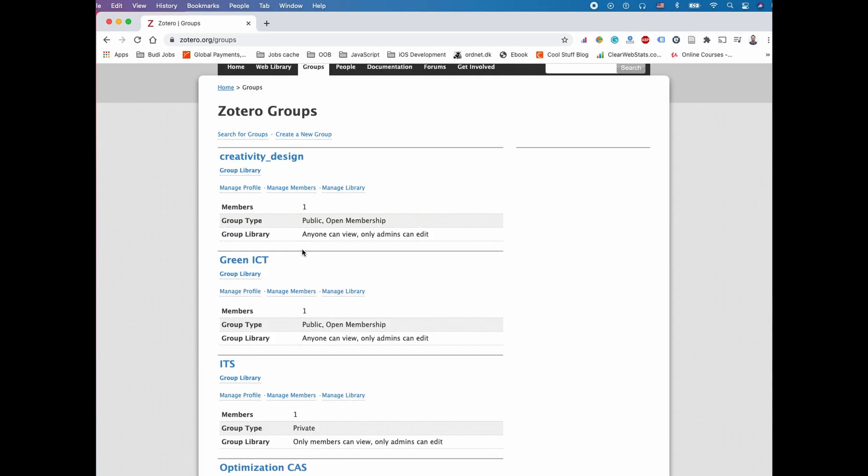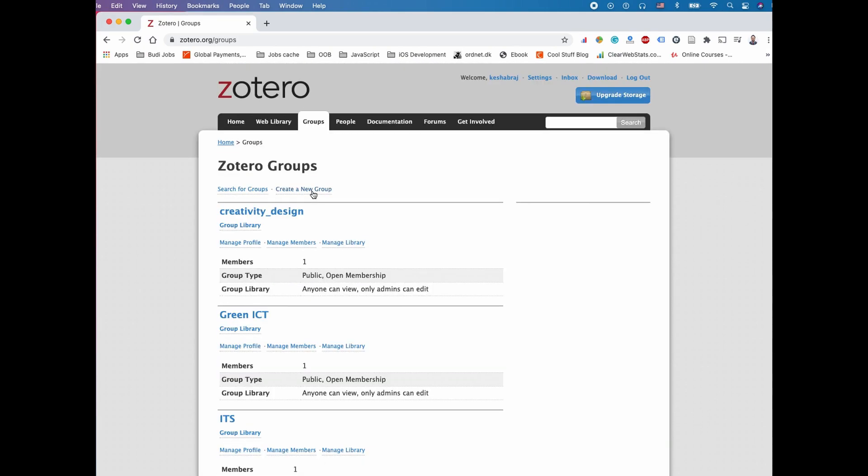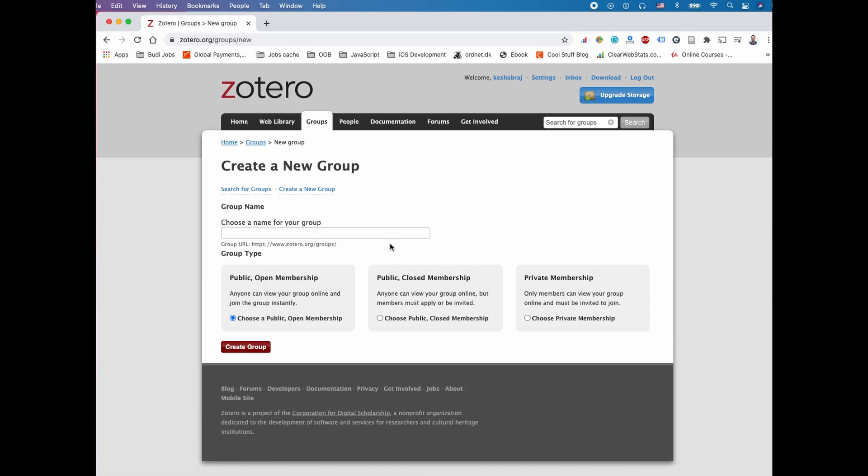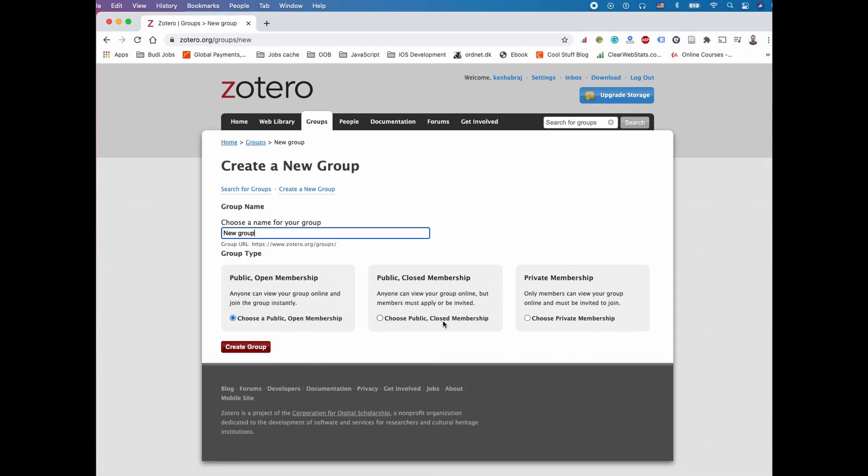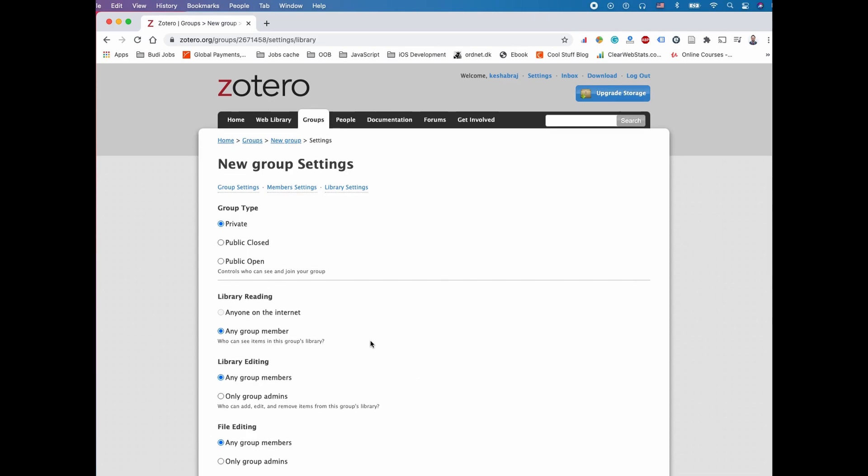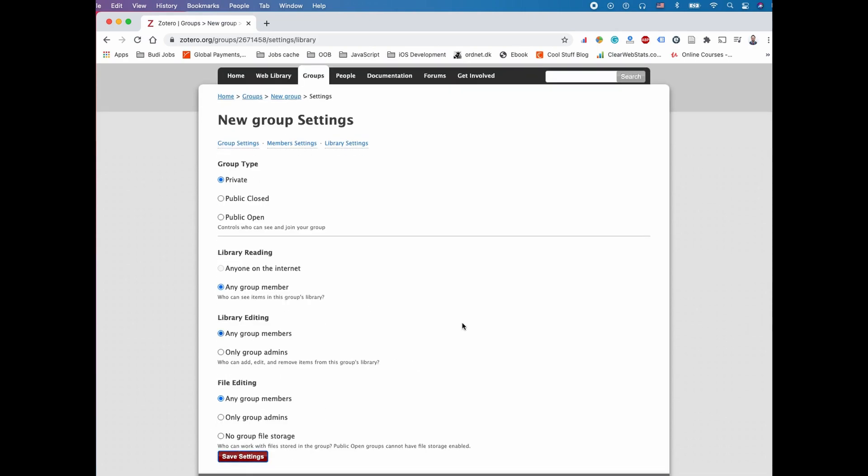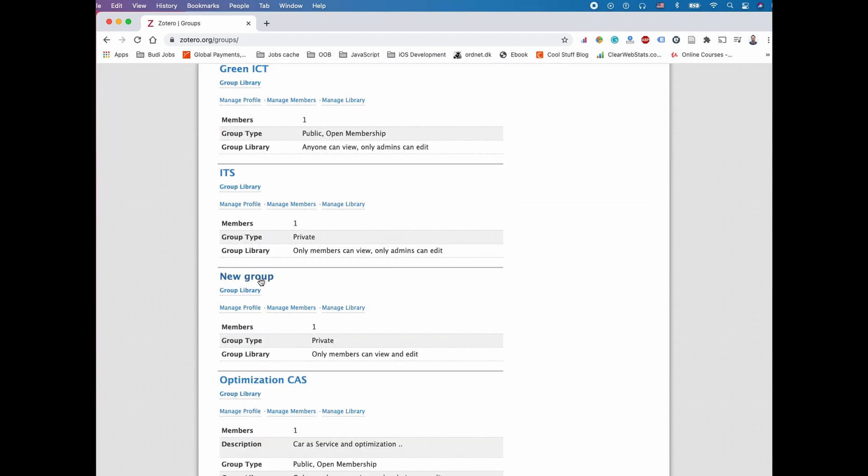These groups can be private or public. I have three members on this group who can also edit references. The other groups are my personal groups. The simple way to create a group is to give it a name and decide whether it's private or public.